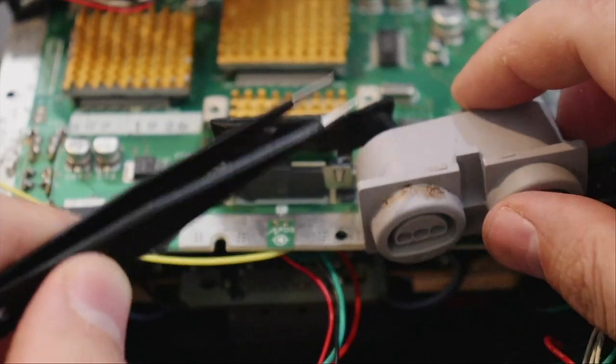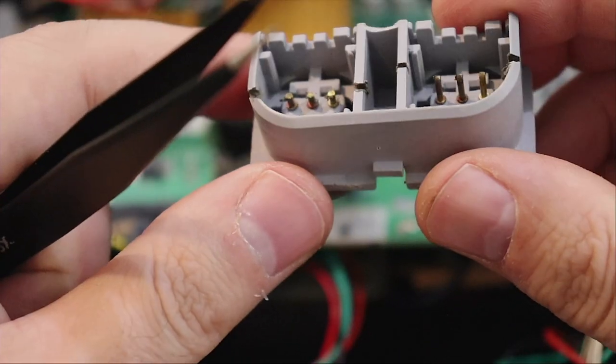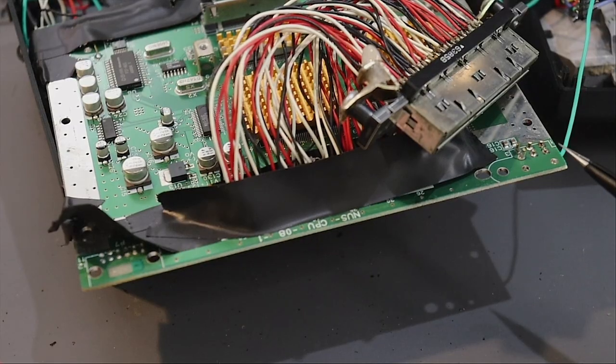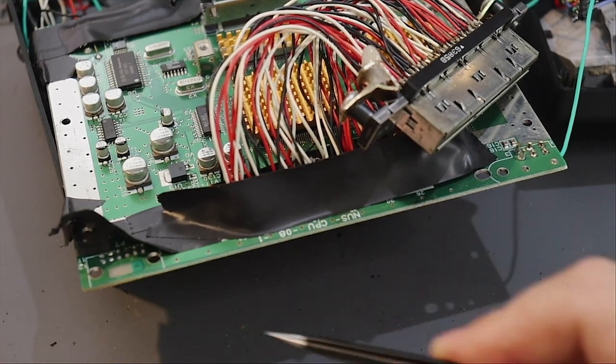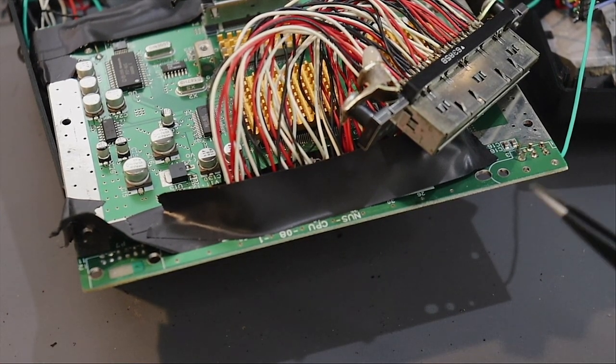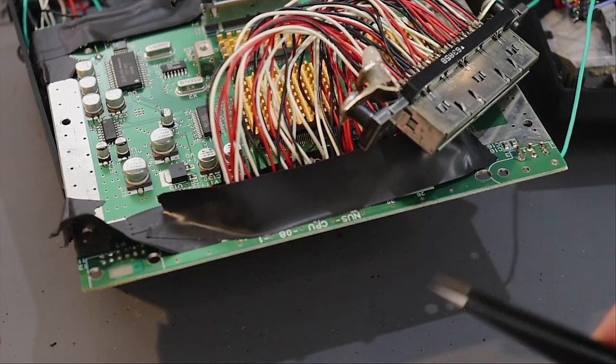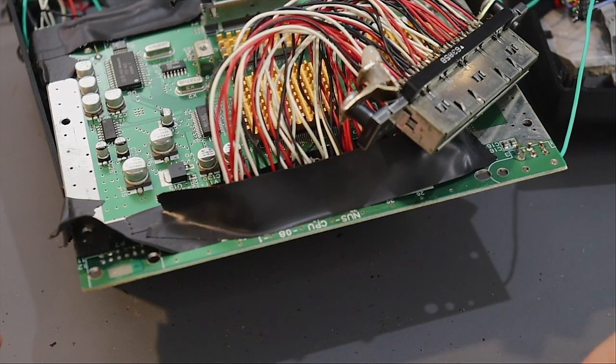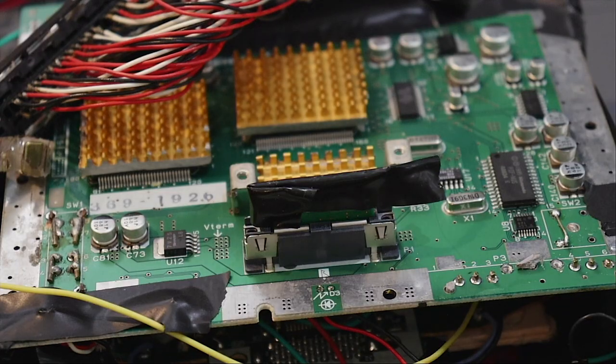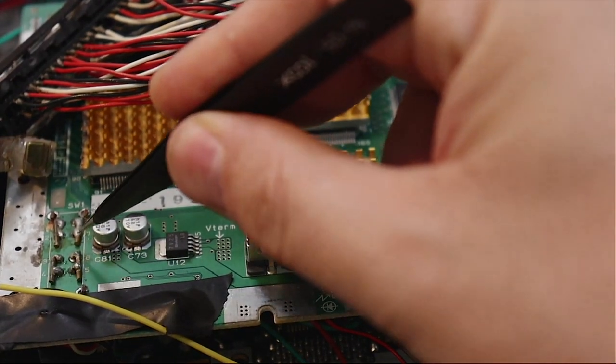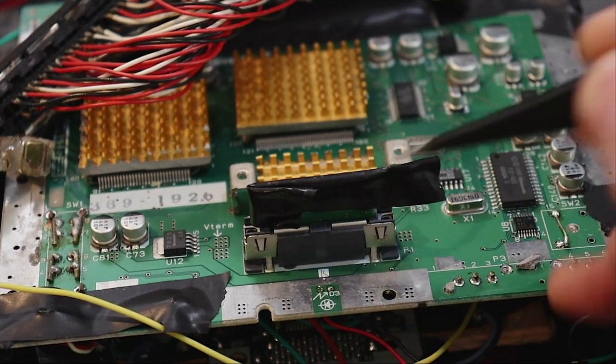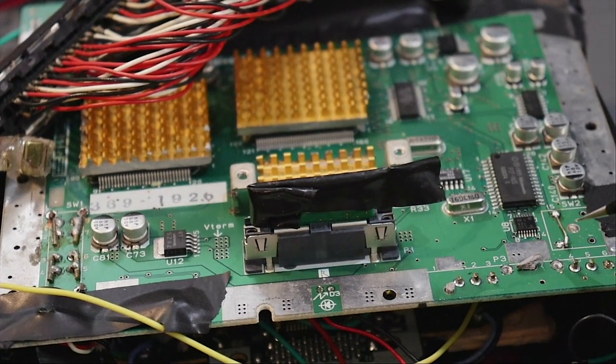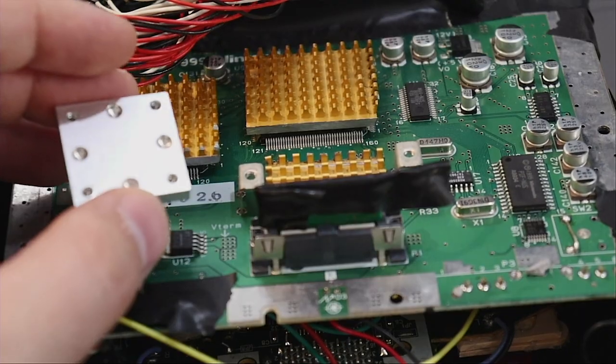Next you're going to want to remove the power and video connectors from the board. You can Dremel it off, desolder, or snip, whatever your preference is. Next we'll remove the power button and then solder wires to keep the system always on. We'll do the same with the reset button over here.